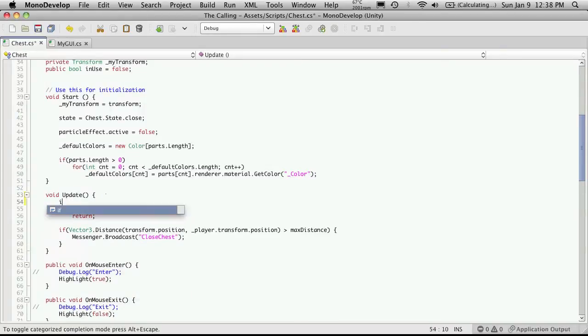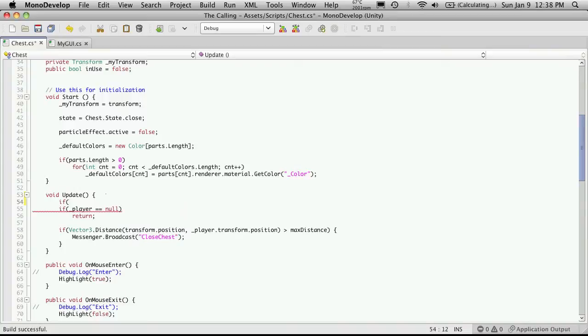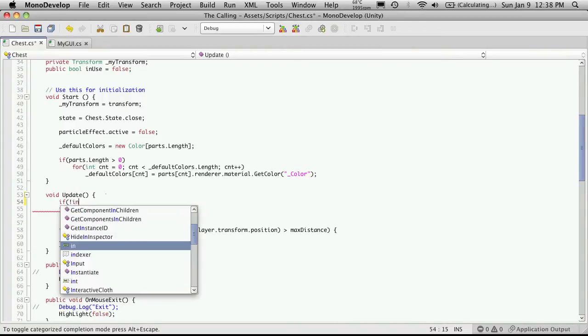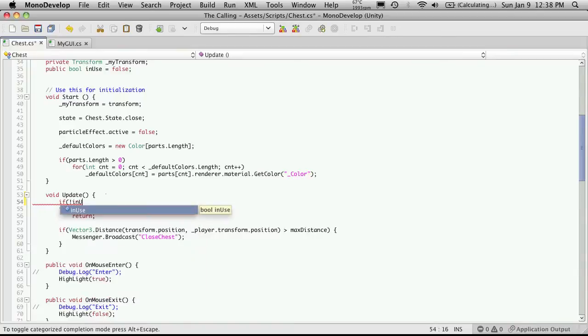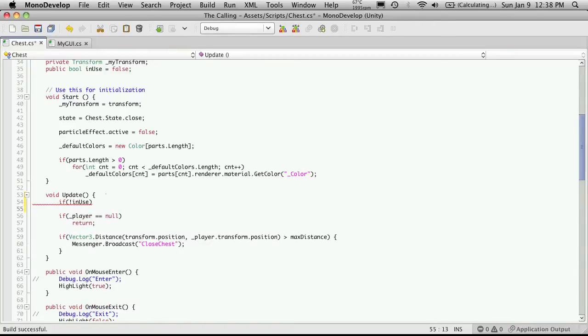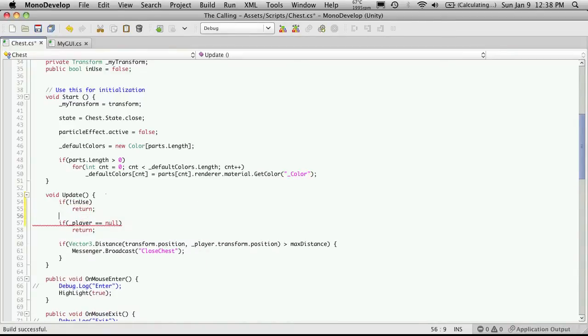Basically check to see if this chest itself is in use. So if not in use, I am just going to return. There's no point in checking anything else.